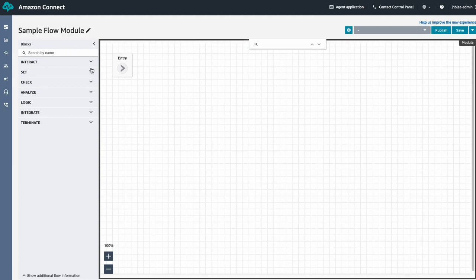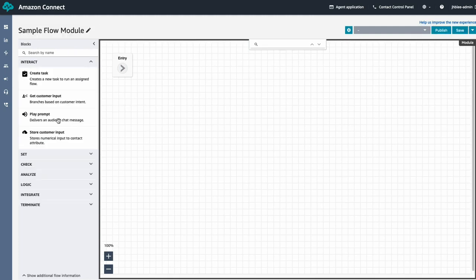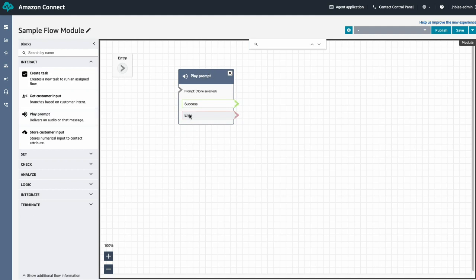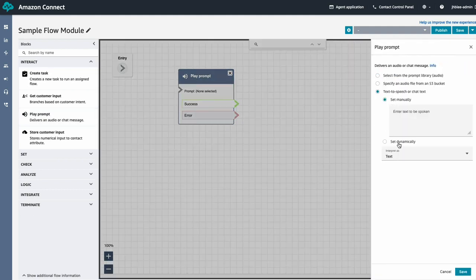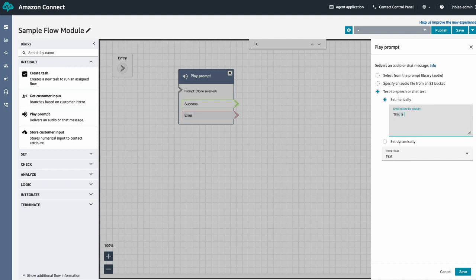Let's first name the module, and then let's use the play prompt block to play something to the caller. I'm just going to use the text-to-speech feature and say a simple sentence.